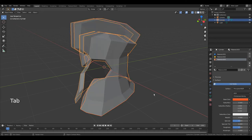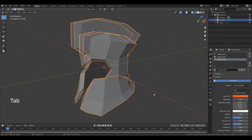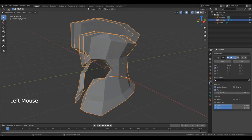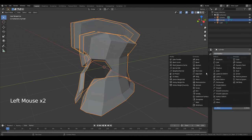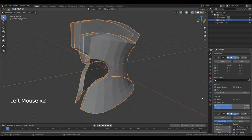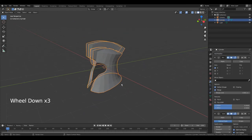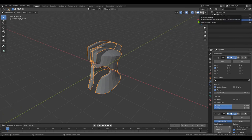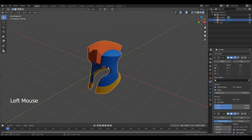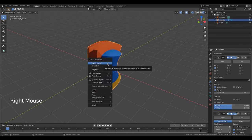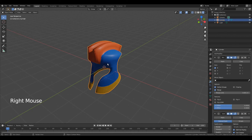Press Tab to go to object mode. Go to Modifier Properties. Add modifier. Subdivision Surface. Scroll out. Change viewport shading. Right mouse button. Shade Smooth.